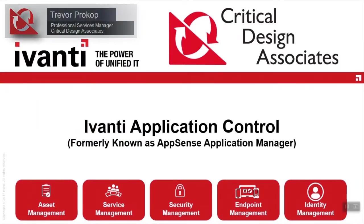Hi, Trevor Prokop here with Critical Design Associates, and today I'd like to demonstrate how you can leverage Avanti Application Control to improve your endpoint security.